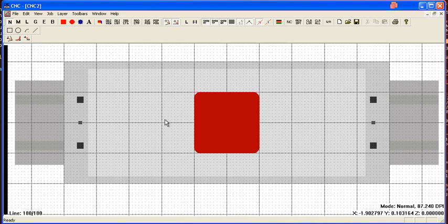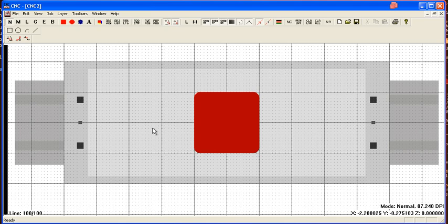you can always be pretty confident that whatever you see on the screen is what the tool is going to do because it's processing the real NC file.